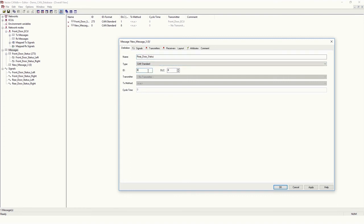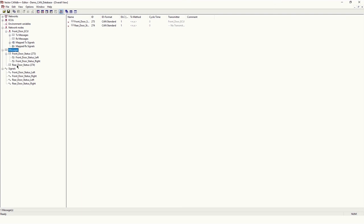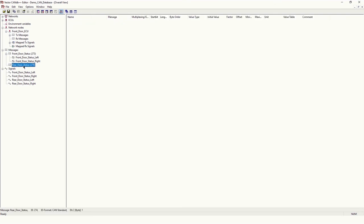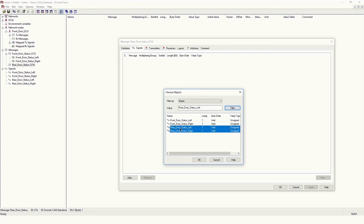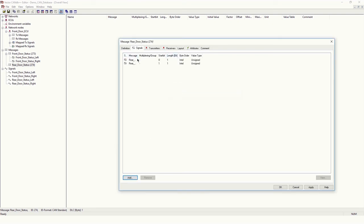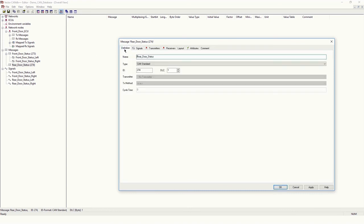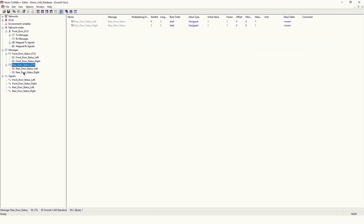Right-click, New — similar to the Front Door, we will create the rear door message: 'Rear Door Status'. CAN type will be Standard, ID will be 0x111. Data length again one byte. The Rear Door Status message is created. We can edit this message to add signals — right-click, Edit Message, go to Signals, then Add. I can add two signals at a time by selecting both signals and clicking OK. Two signals get added. Click Apply and OK. You will be able to see the list of signals and their start bits — bit 0 will be for Rear Door Status Left, bit 1 will be Rear Door Status Right.